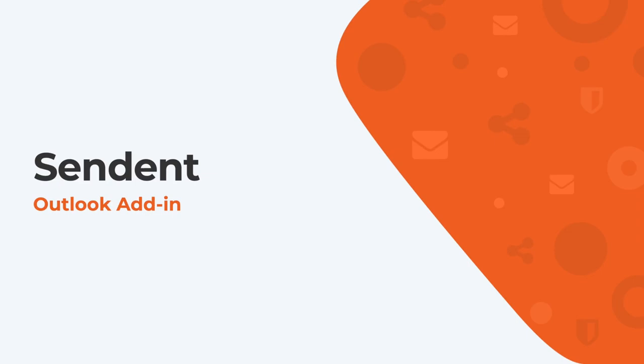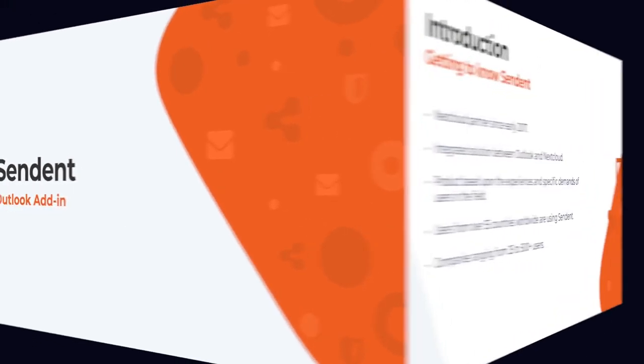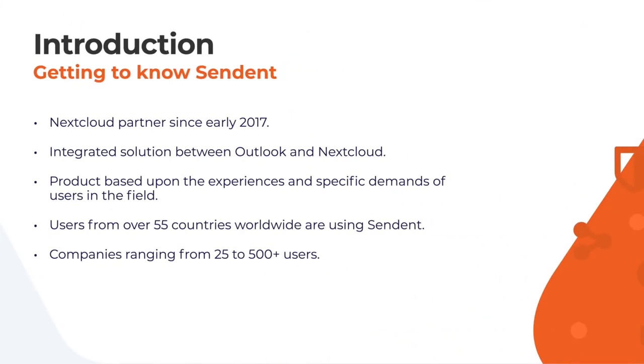Let's start by introducing ourselves. Sendent is a longtime partner of Nextcloud. We started working together at the beginning of 2017 and have continued to work together as partners since that time. We've built an integrated solution between Outlook and Nextcloud.